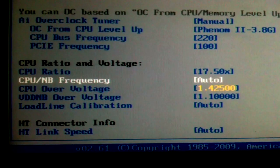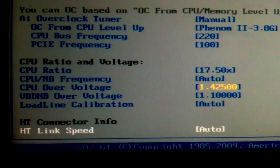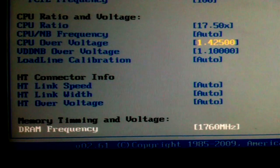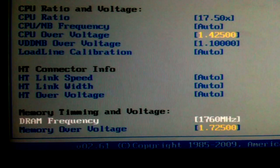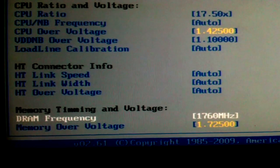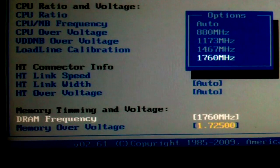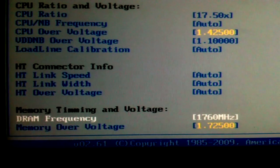Like I said, you can put up to 1.8V into these. I've got mine set at 1.725V with a target speed of 1760MHz.